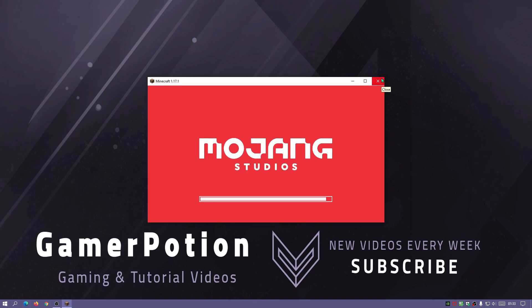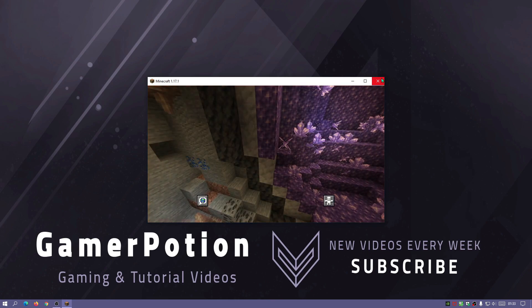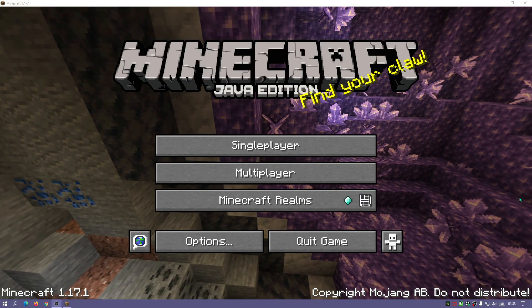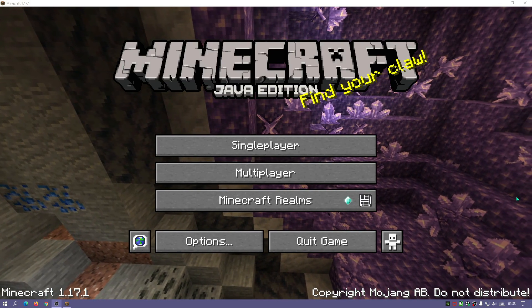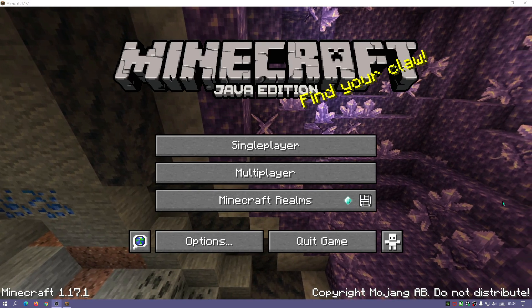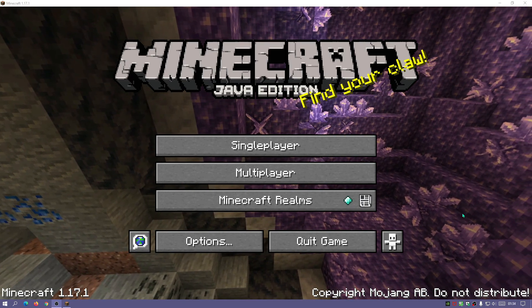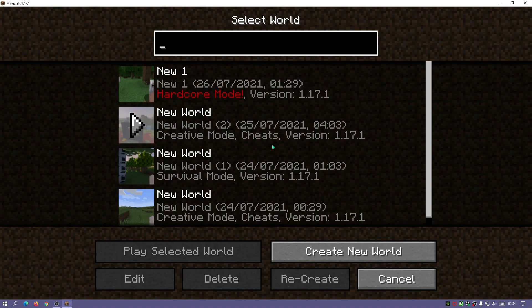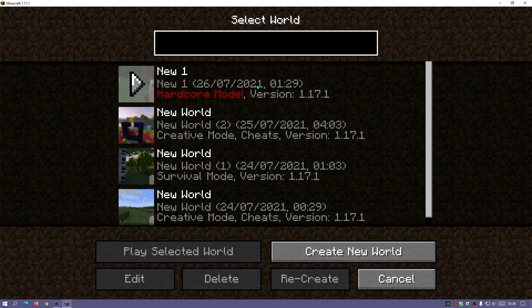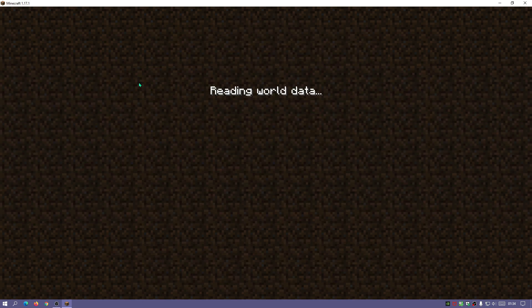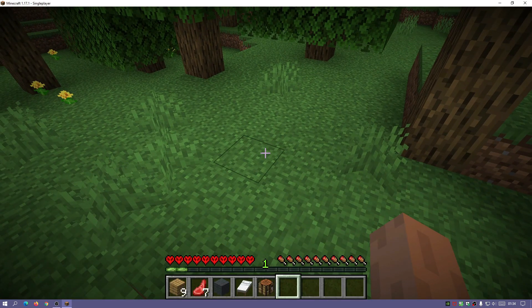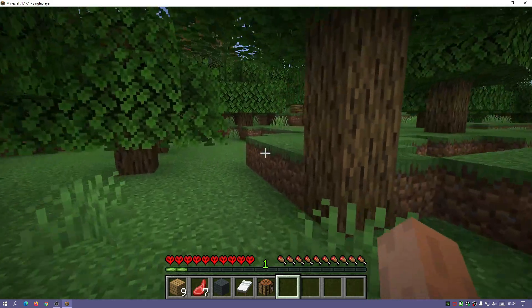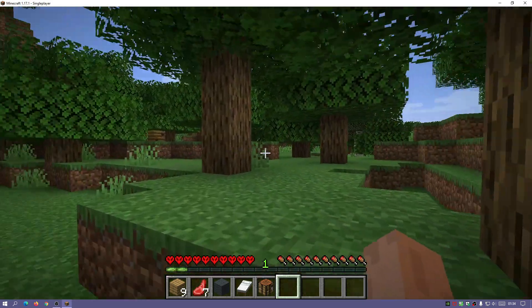You can copy the folder in the saves directory or you can actually zip it up and put it on your external USB drive or any other folder wherever you want to save it. So let's go to single player and as you can see I've got my new one world here. I'm going to click on play and there we go, it's loaded us back into the game and we can continue playing.